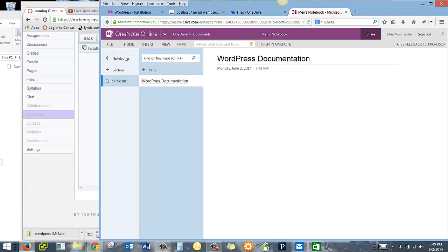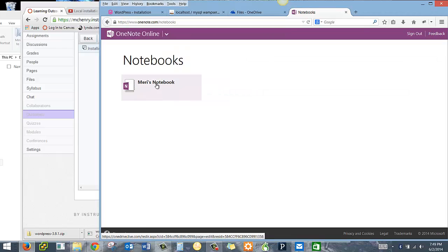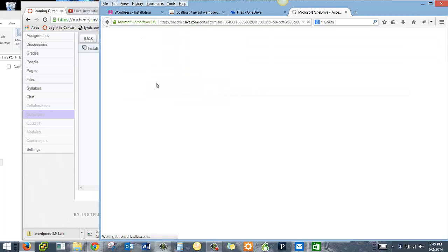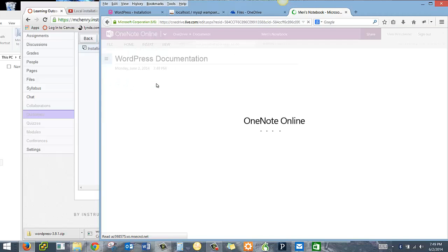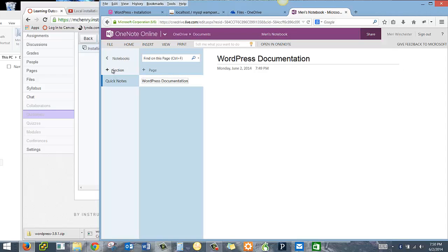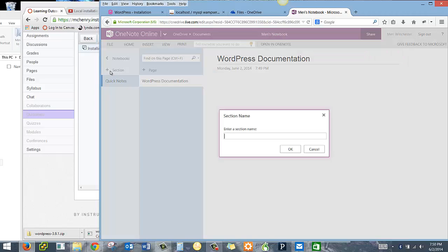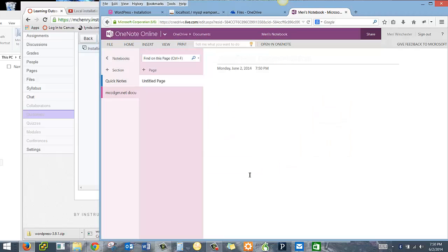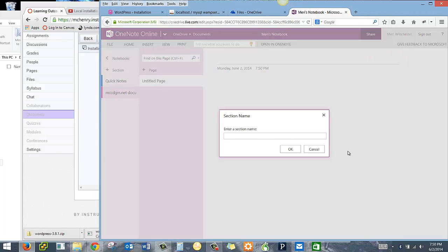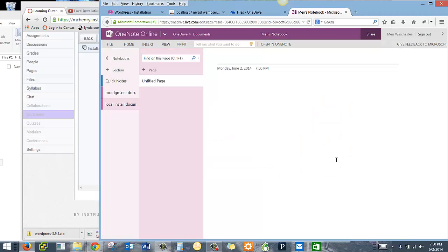It's pretty easy to use OneNote. You can add notebooks, which I have Mary's notebook. It's the only thing I have in here. You can have sections. You can have pages. So I'm going to start adding some sections. I want my online documentation and my local install documentation. And then I can put pages under each of these.